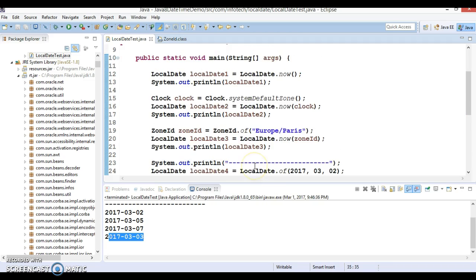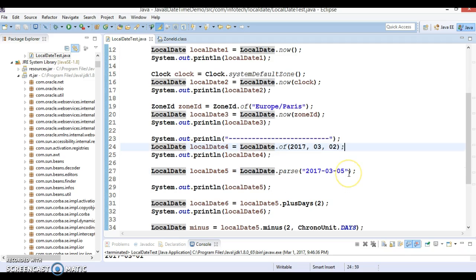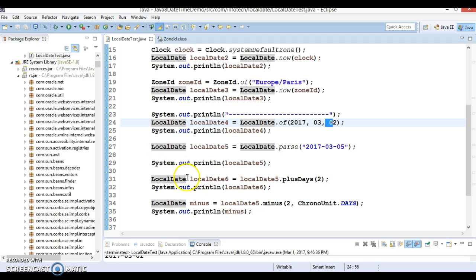So these are the use cases we have seen for LocalDate. It has a variety of methods: factory methods like 'now', 'of', and 'parse', the ability to add or subtract amounts of time, and the ability to create instances by passing year, month, and date. In the next video tutorial I am going to continue with the same topic. Thanks for watching this video and see you in the next video.